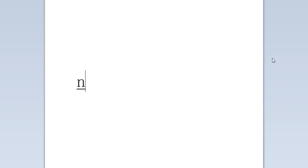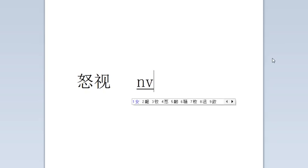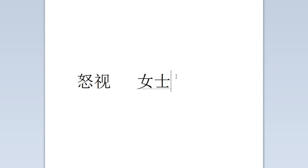If I type in nü shi with the letter U, it brings up a set of characters but none of them are the right characters for miss. So instead, what I'll do is type in NV, and now I do have the right one. You can see the differences here.